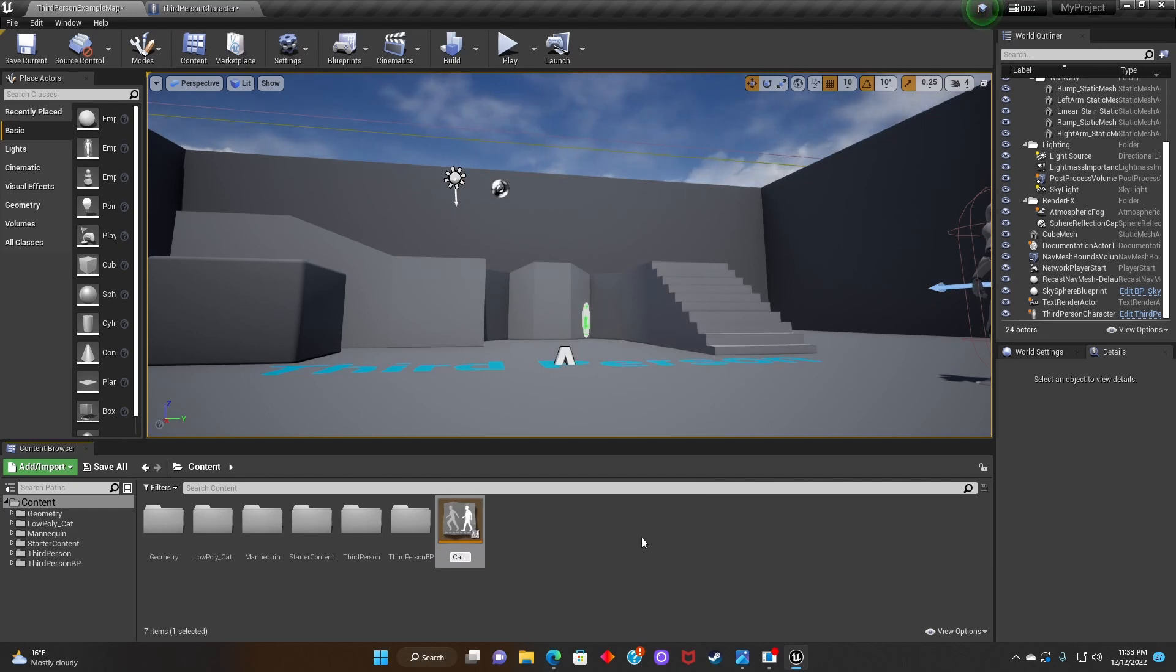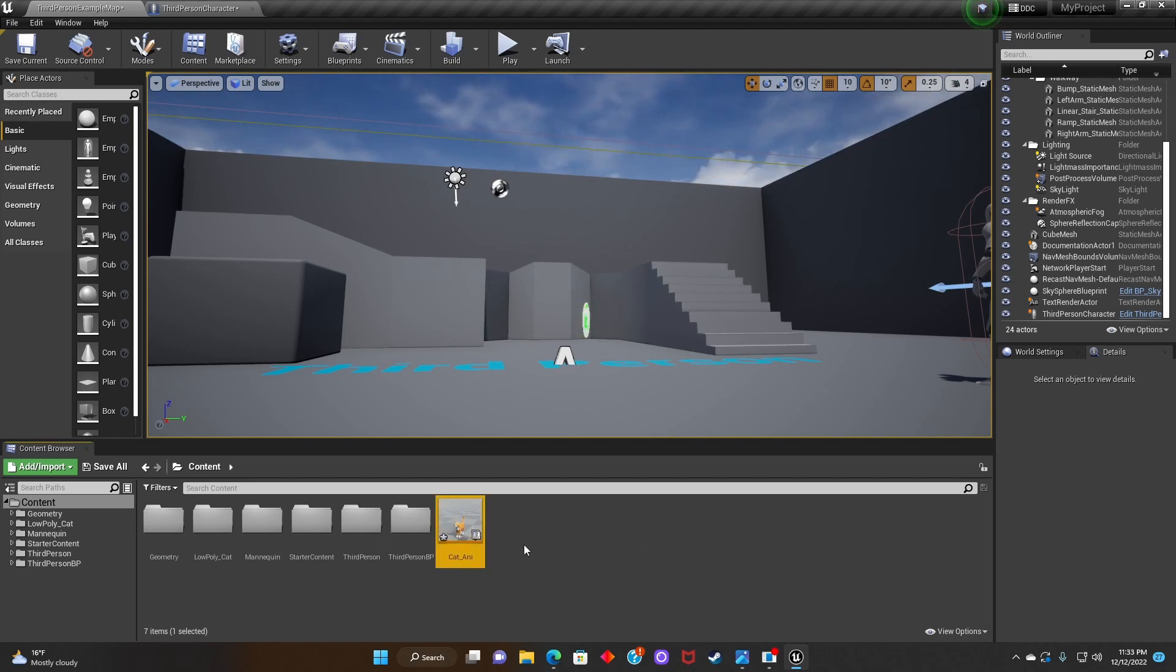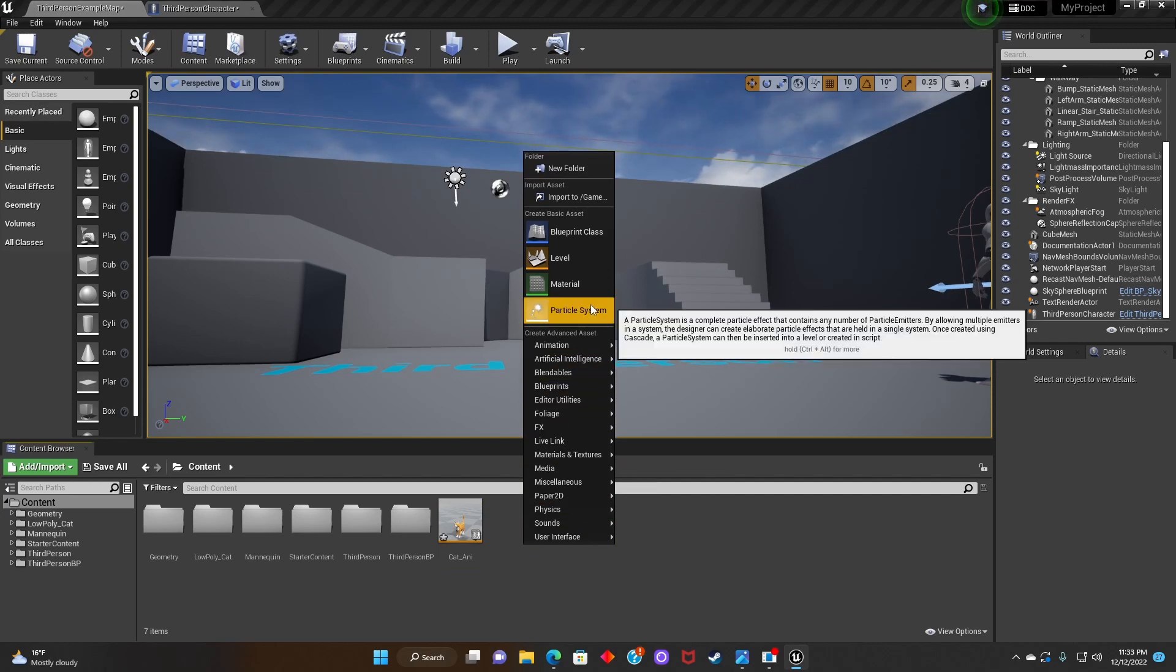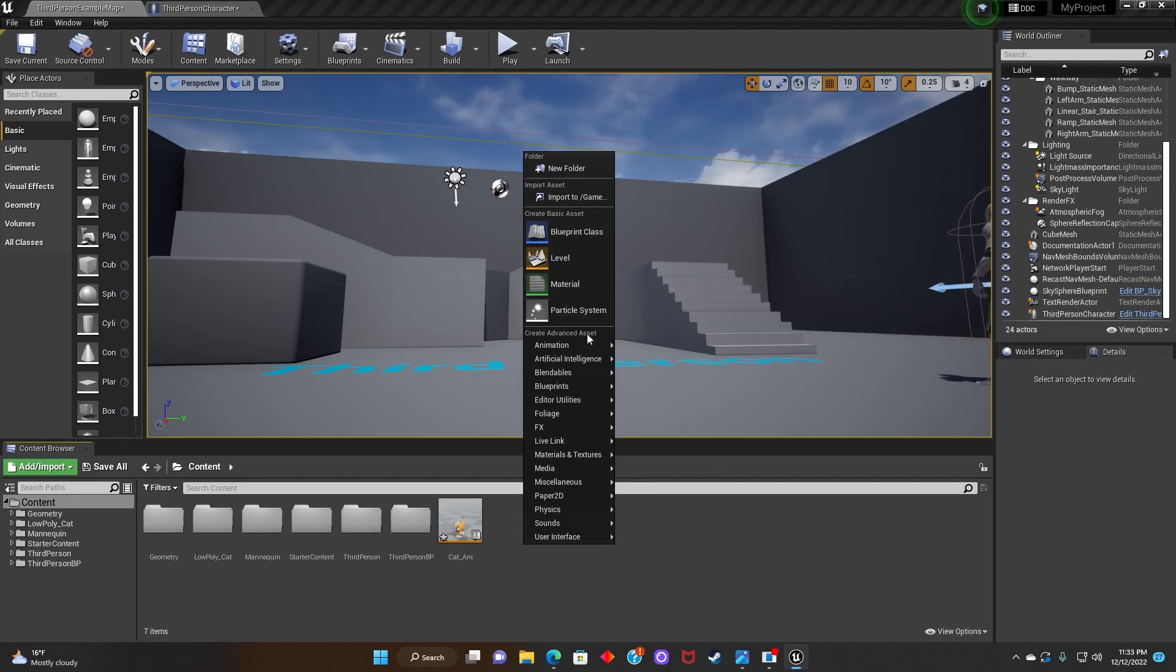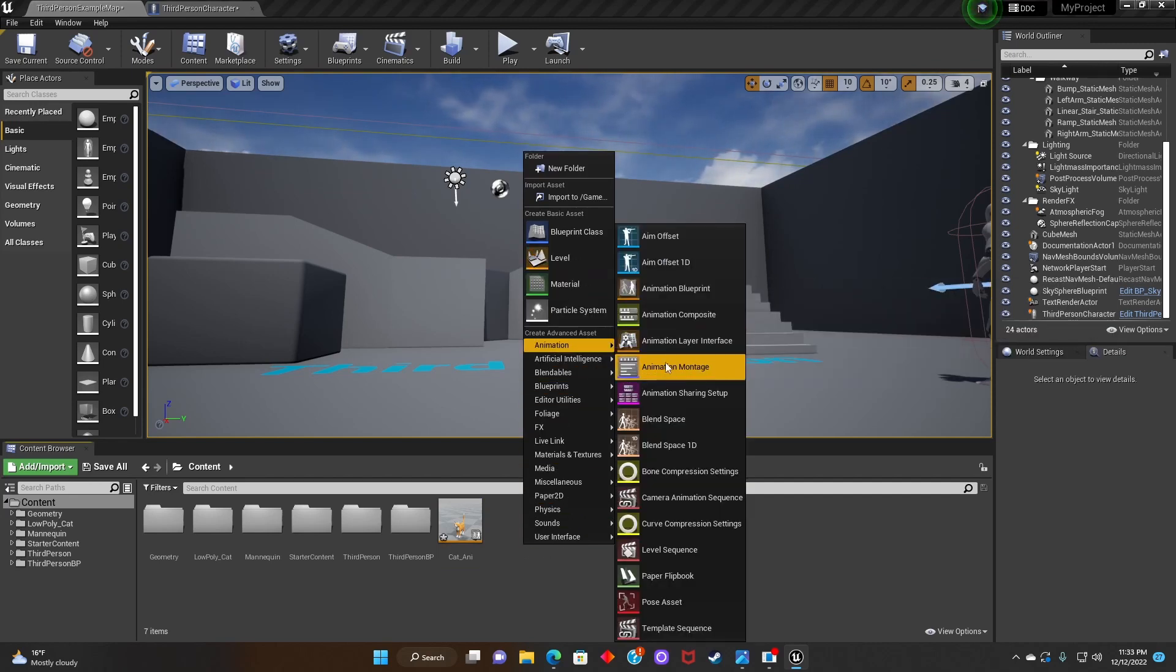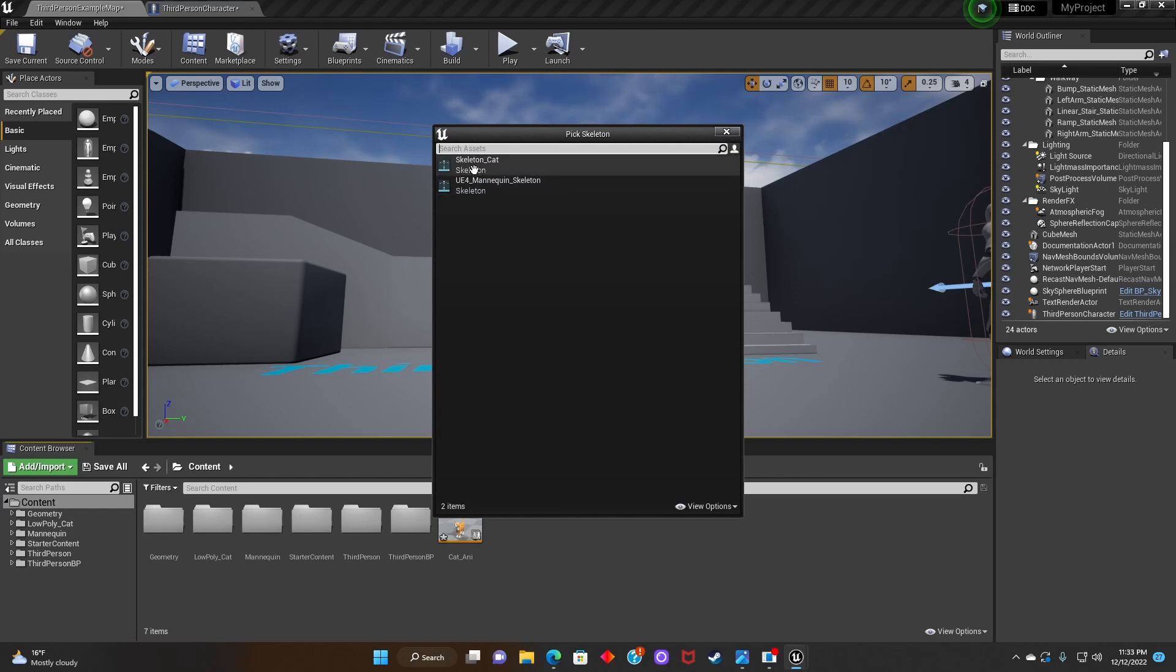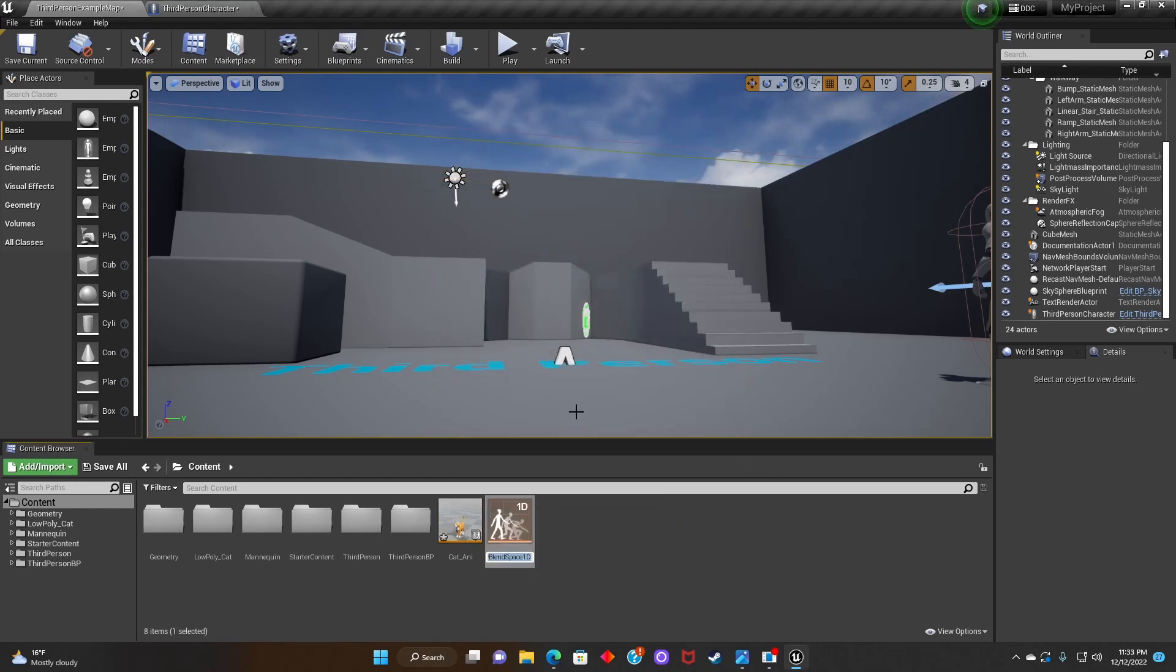After that, we're going to rename it. After that, we're going to click, go to Animation, click on Blend Space 1D, look for Cat Skeleton, and rename it.